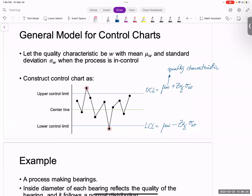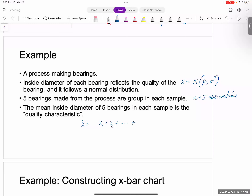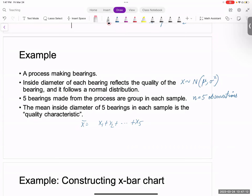Let's do a simple control chart example. Say we have a process making bearings. The inside diameter of each bearing reflects its quality and follows a normal distribution. Five bearings made from the process are grouped in each sample, so N equals five observations per sample. The mean diameter of five bearings in each sample — X-bar equals (X1 + X2 + ... + X5) / 5 — is the quality characteristic.